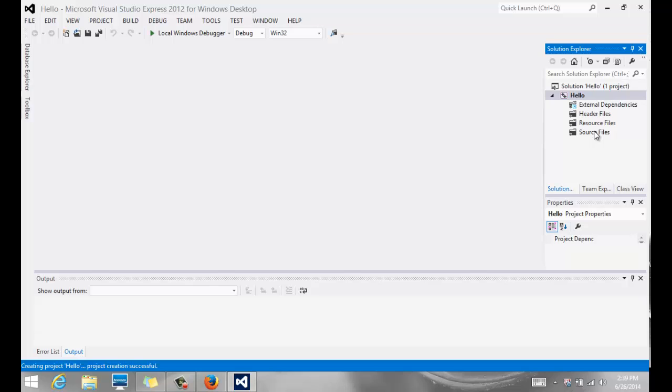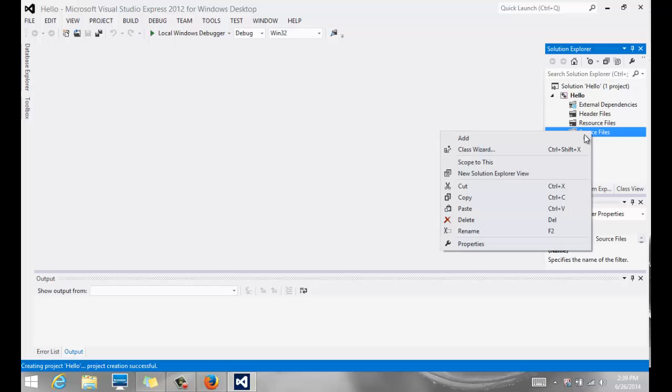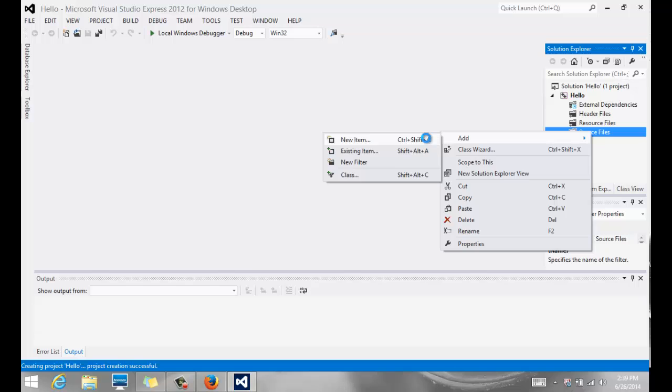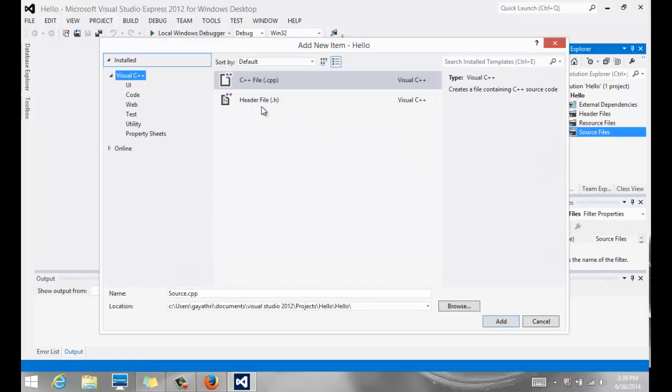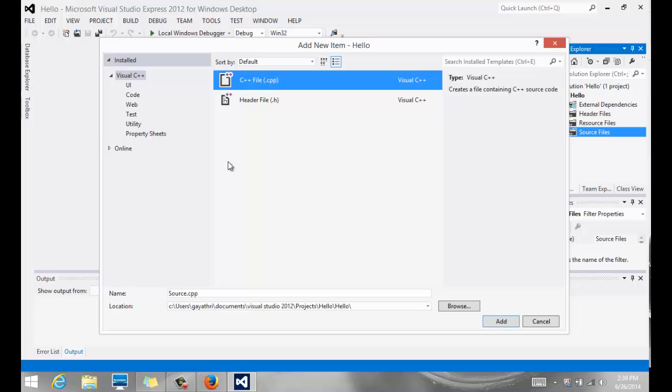We want to add a source file. That's all we are going to be doing throughout this term. We'll be just adding source files. So I want to right-click, and I'm going to say Add New Item. I'm going to add a new file, and it's going to be a CPP file, so select that.